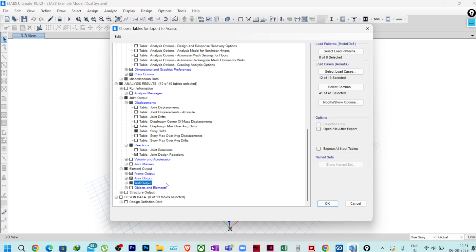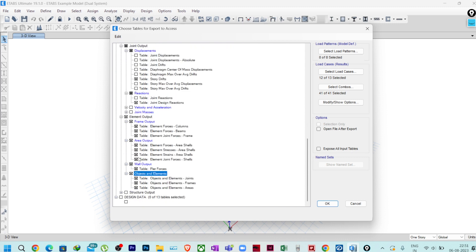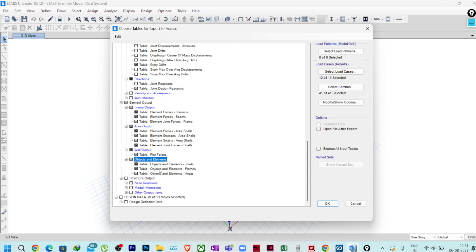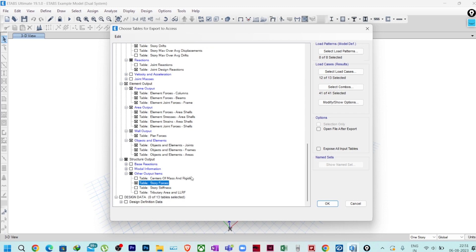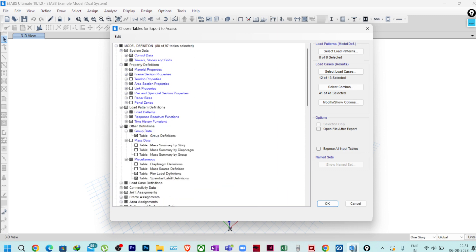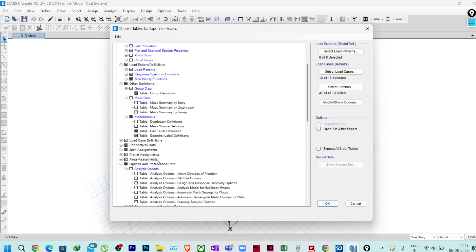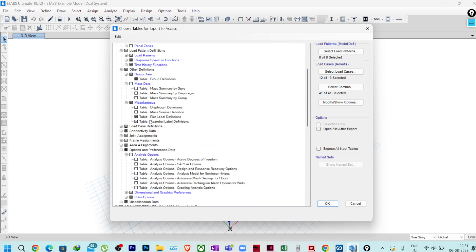In Element Output, Frame Output we need, Area Output we need, Wall Output we need — all from Objects and Elements. Select Objects and Elements, everything — Area, Frame, everything. In Structure Output, open Other Output Items and I need only Story Forces. These are all the data required to get information in RCDC from ETABS 18 and above.